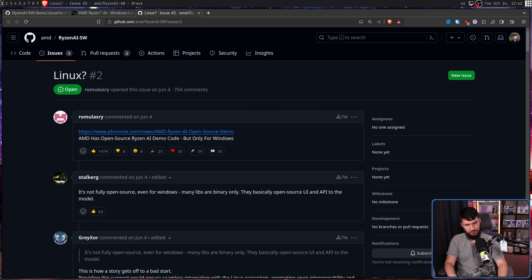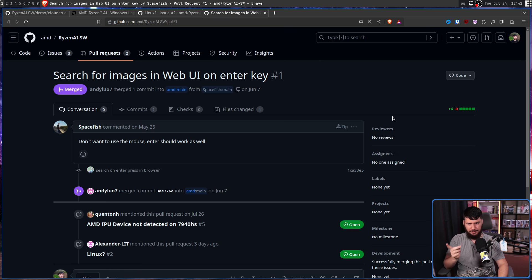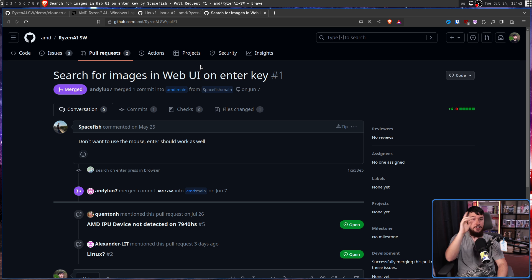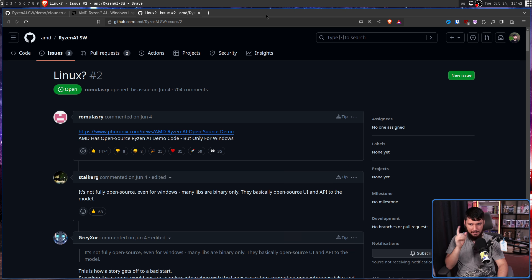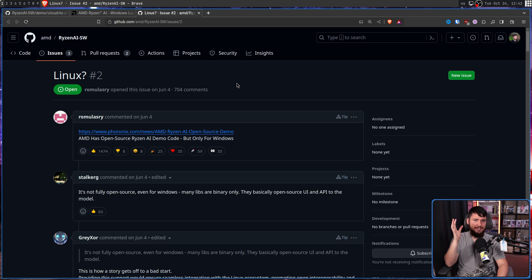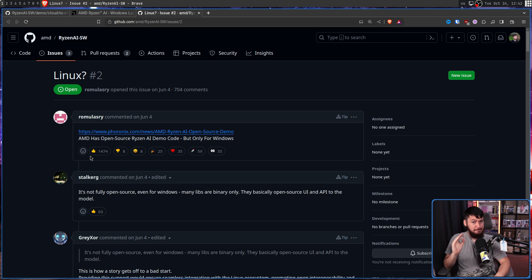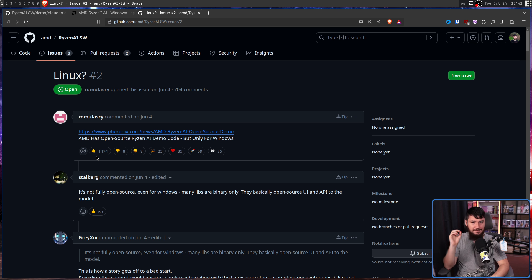Just for fun, I wanted to see what the first issue was, and for some reason it redirects to the first pull request — it's actually fixing a feature where some people don't want to use the mouse, they want to press enter. Great feature, should have been there from the start. But the Linux issue is the more important one. All the first post does is link to the Phoronix article about this not having Linux support. When I was planning this video, this had 1,200 thumbs ups, which was already an absolute ton for a GitHub issue. This is a day later — it's close to 1,500 now.